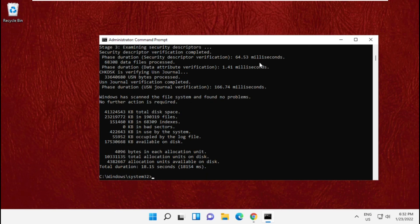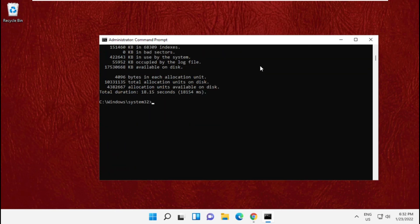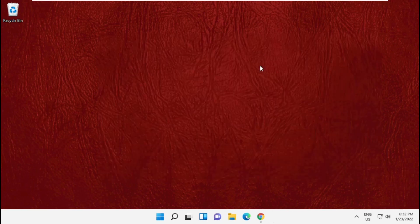It will also take some time to complete its process. Once done, at the end type exit to close the command prompt.